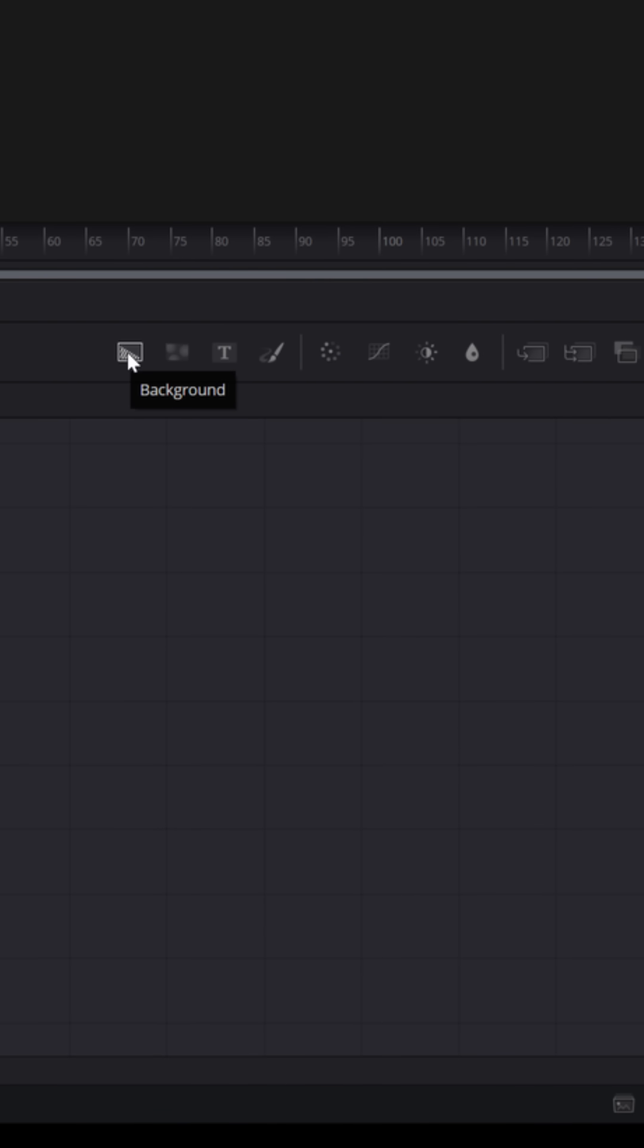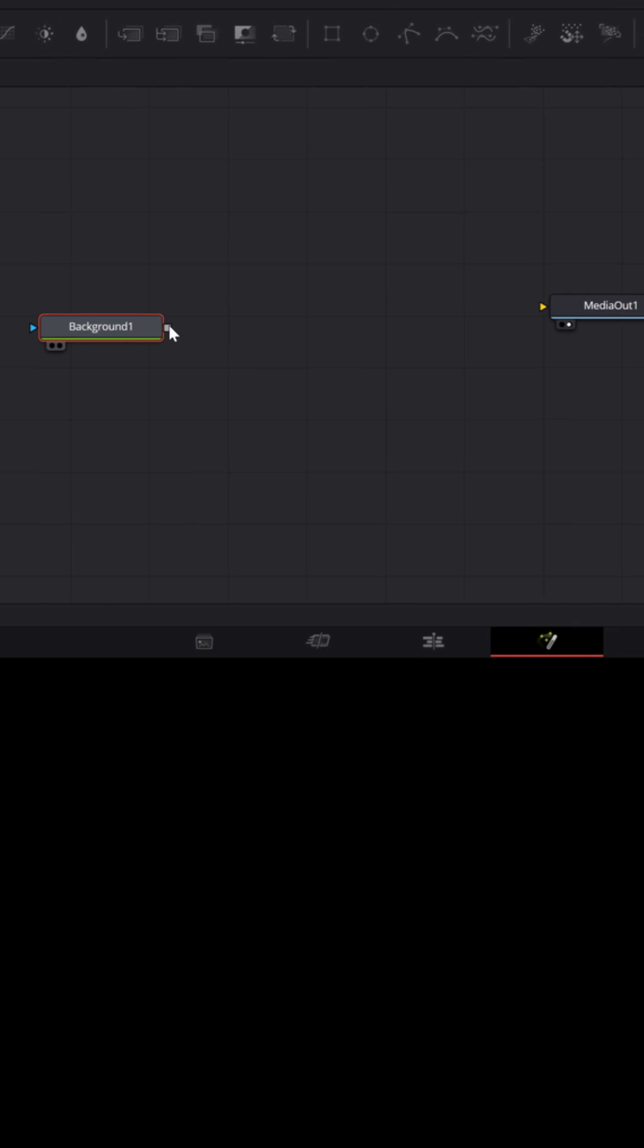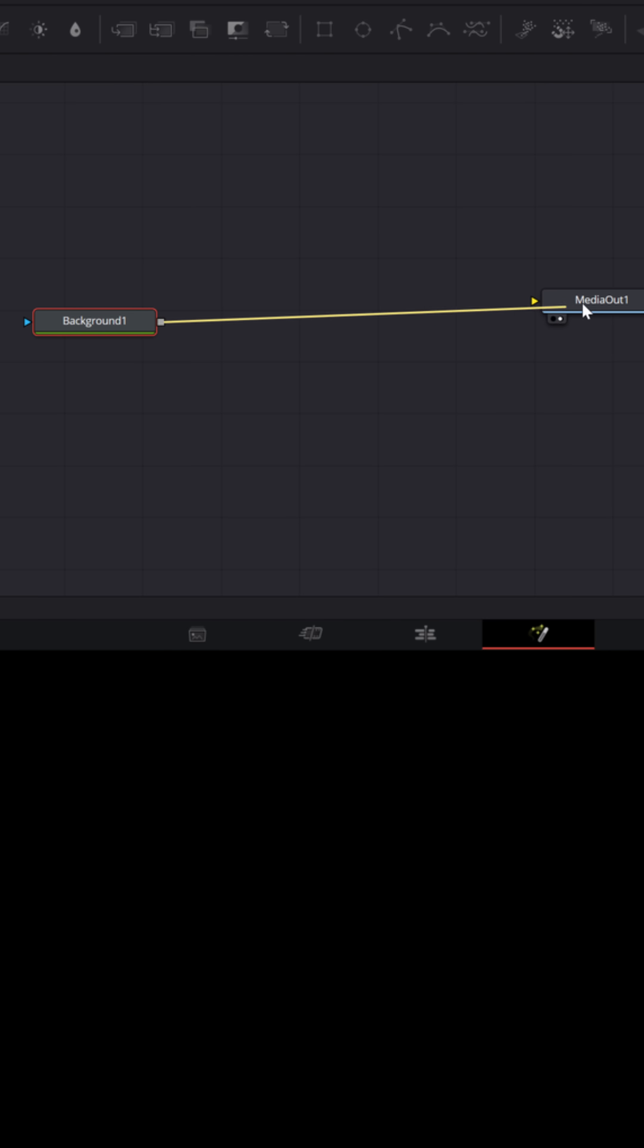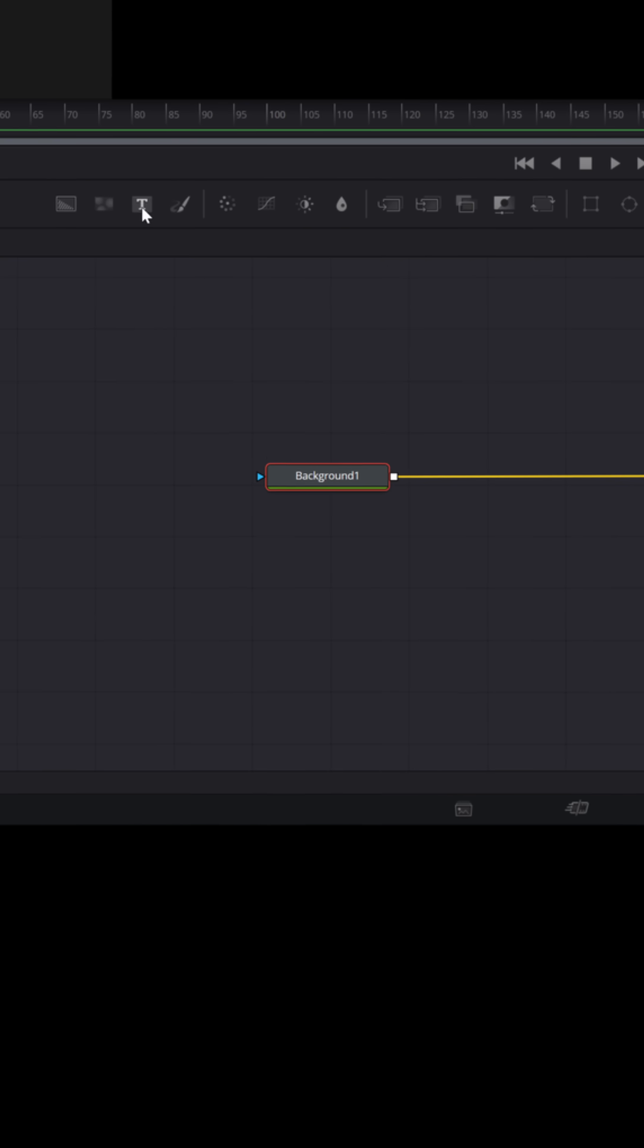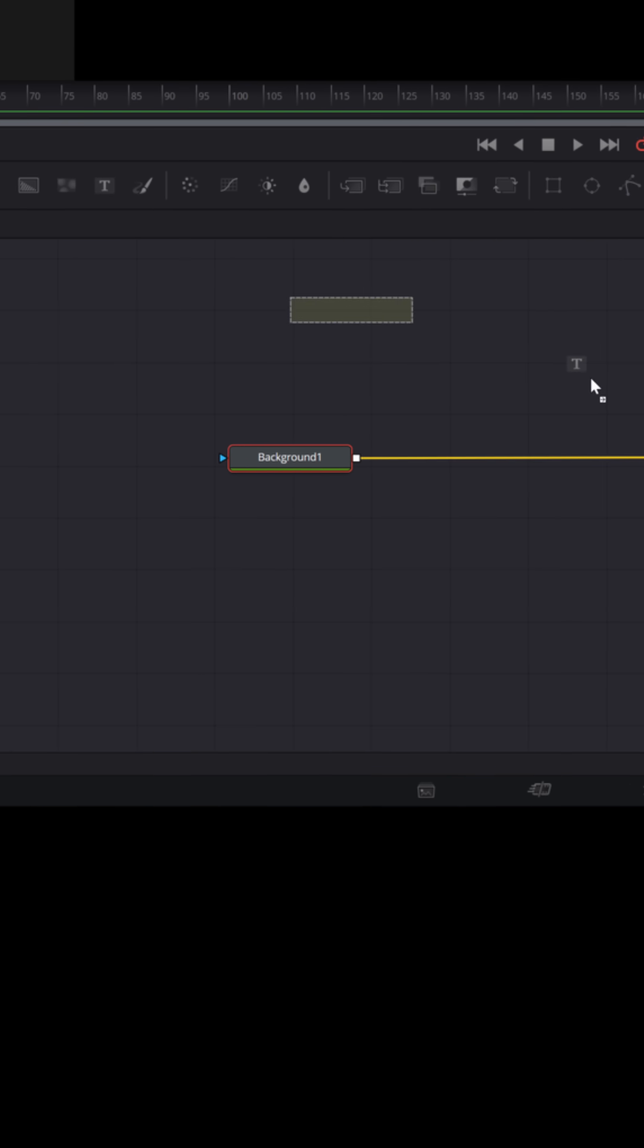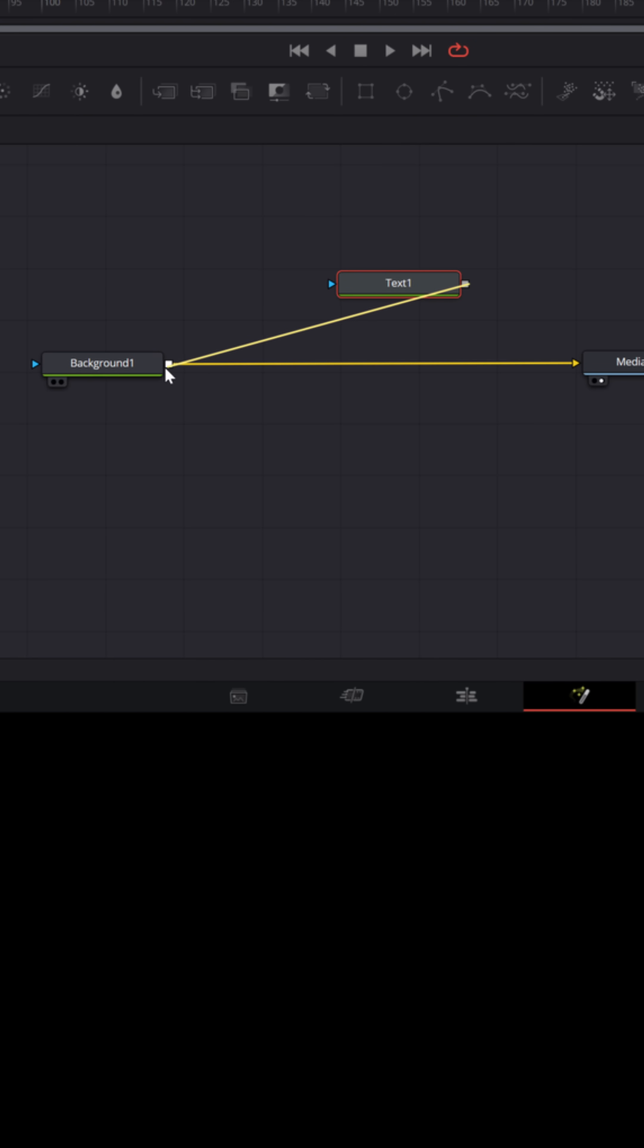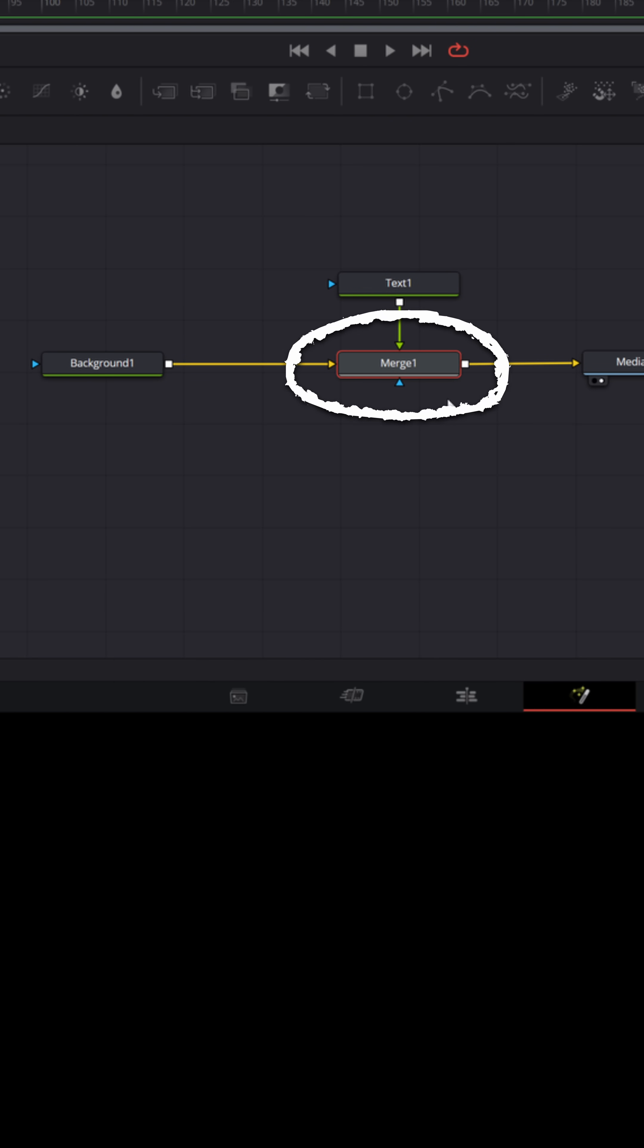Let me start by bringing down a background and connecting that to the output. And let's try adding some text onto that. I'll bring a text node in, connect the output over to the output of the background and that'll immediately create a merge node for me so I don't have to go and hunt one out and drag it in.